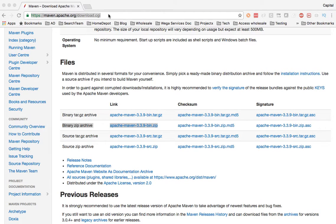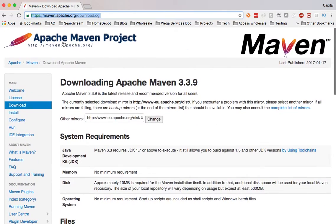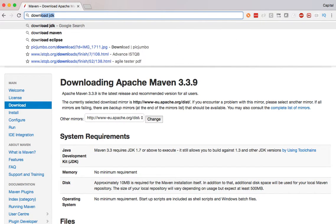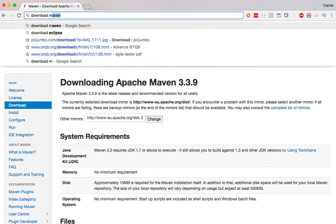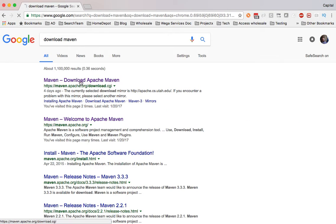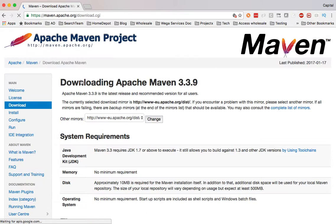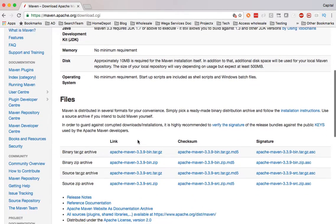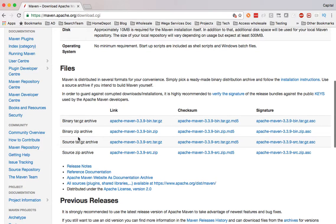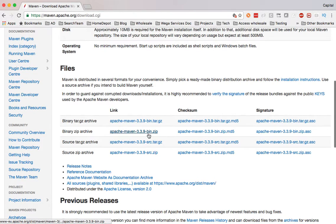So I'm on Apache Maven project here. You can just search download Maven and it will take you. The first option on the top is the Apache Maven project. You can scroll down to download the binary file here. All we have to do is download this zip file and unzip this file.